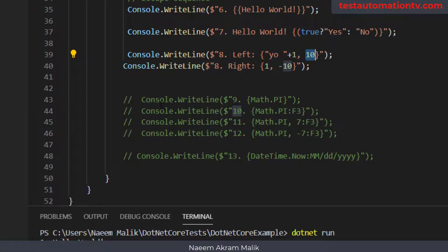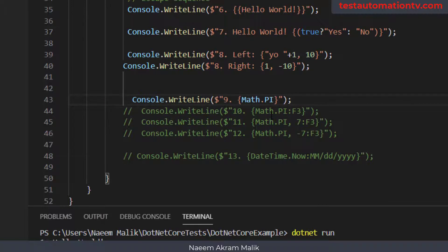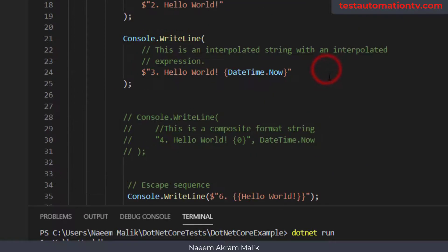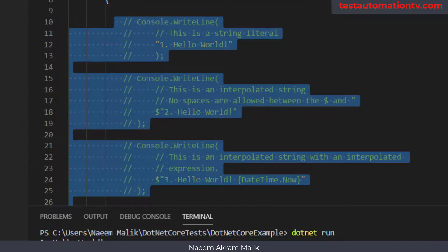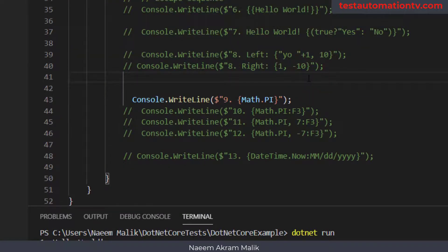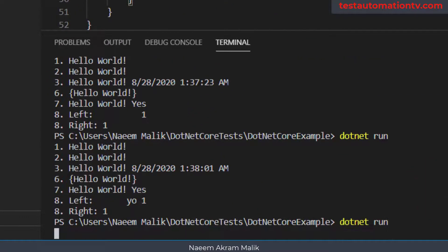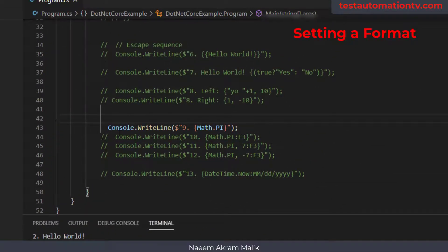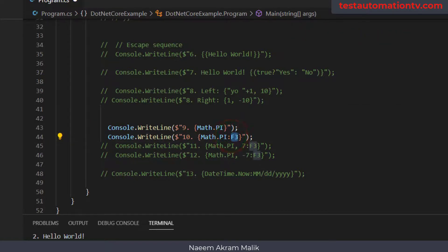Here is another example — I can print the mathematical constant pi to the screen. Let me comment out everything else to reduce clutter and run with dotnet run. Here you see the value of pi printed. The next topic is format specifiers. For example, placing the format specifier 'f3' after a colon means only three digits after the decimal point will be printed.